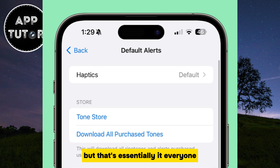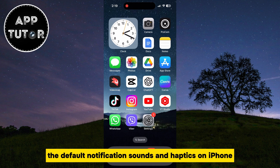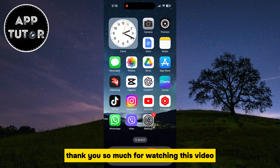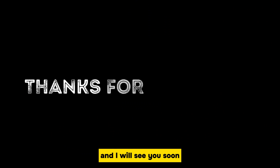But that's essentially it, everyone! That is how you can easily change the default notification sounds and haptics on iPhone. Thank you so much for watching this video, and I will see you soon!